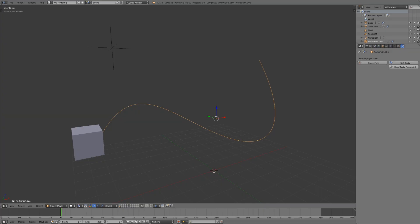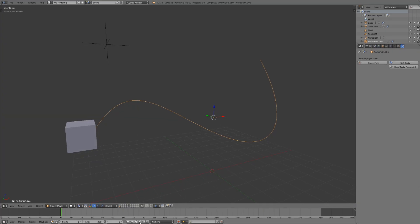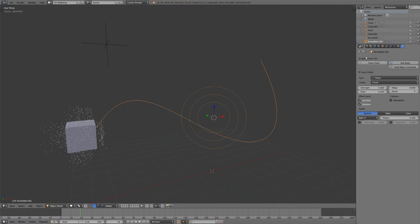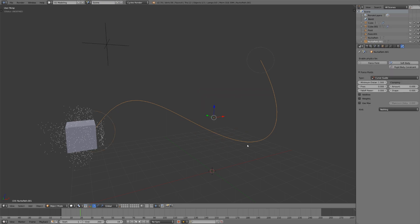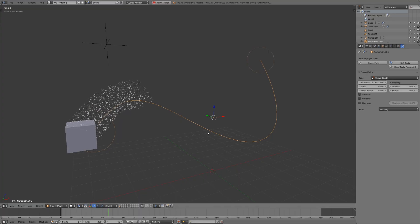To use a curve guide, you just select a curve that's near where your particles are being emitted from, go to the physics tab, enable a force field, and switch the type from force to curve guide. Then as long as your particles are within the minimum distance of the endpoint, they'll start to follow along that path.